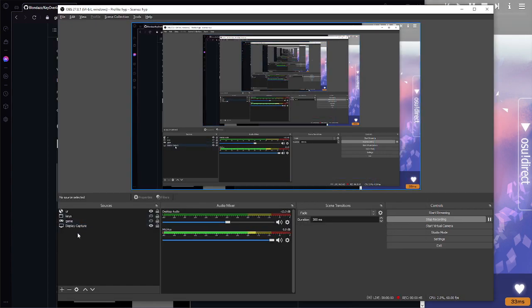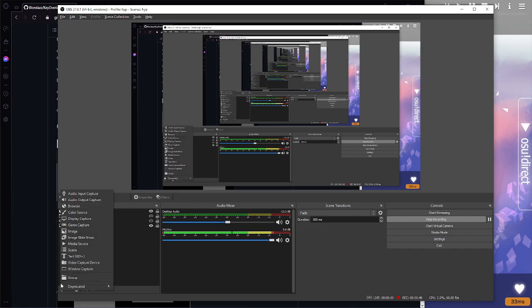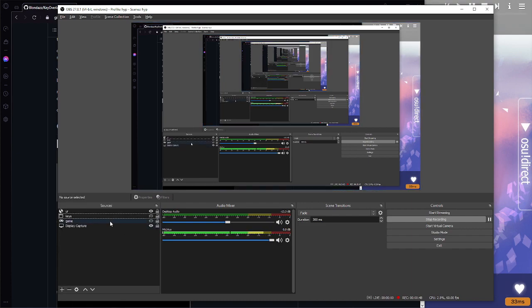Then here you want to add a window capture and then just select the name of the program, which I already have set up here. Let me activate it. And yeah, as you can see, it is black. It's got a black background.